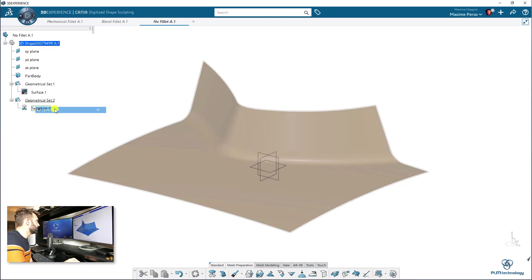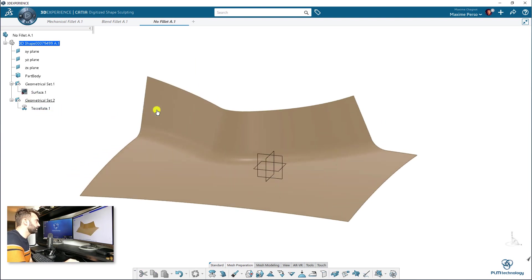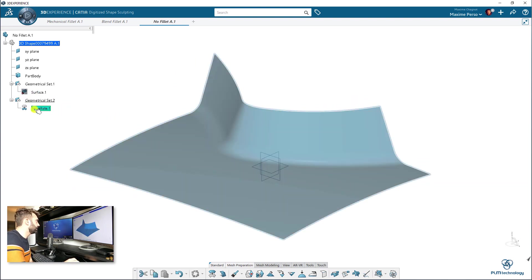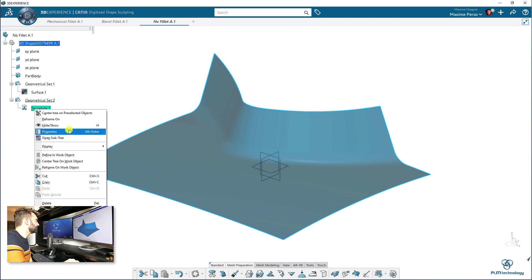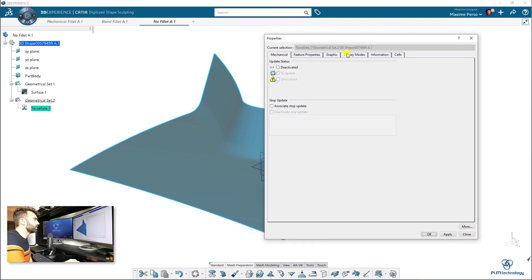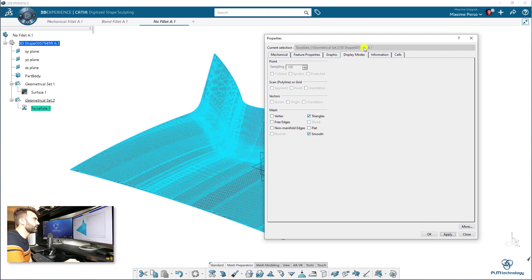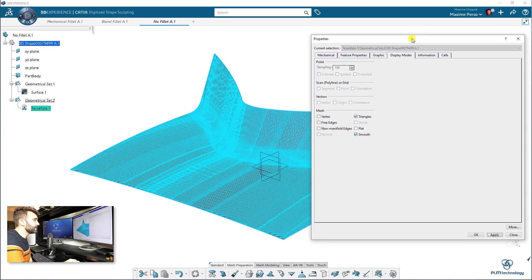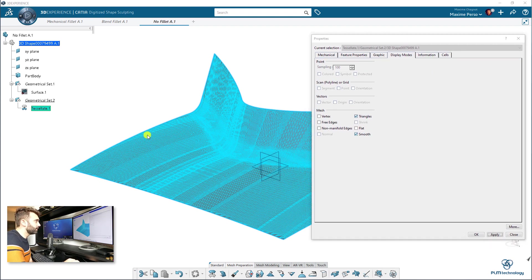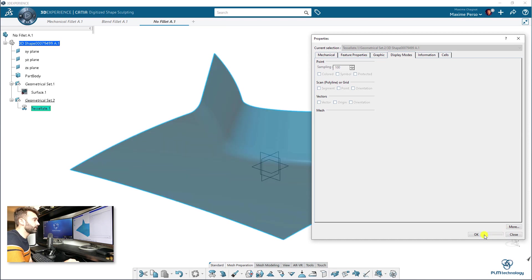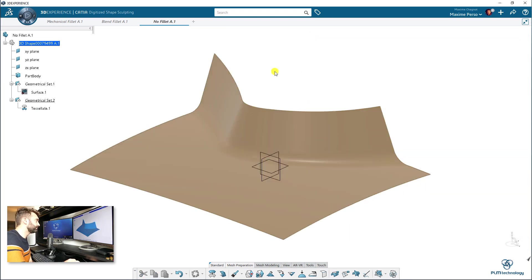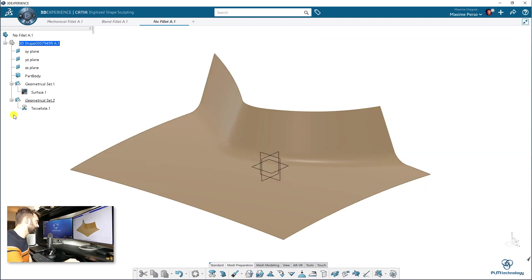Let's see here. I'm going to hide my surface. And you can easily show the number of triangles by going to properties, display mode, and triangle. Well, there is a triangle, a lot of triangles here, but I think it can work for our advantage. Okay. So, we continue working on that tessellate.